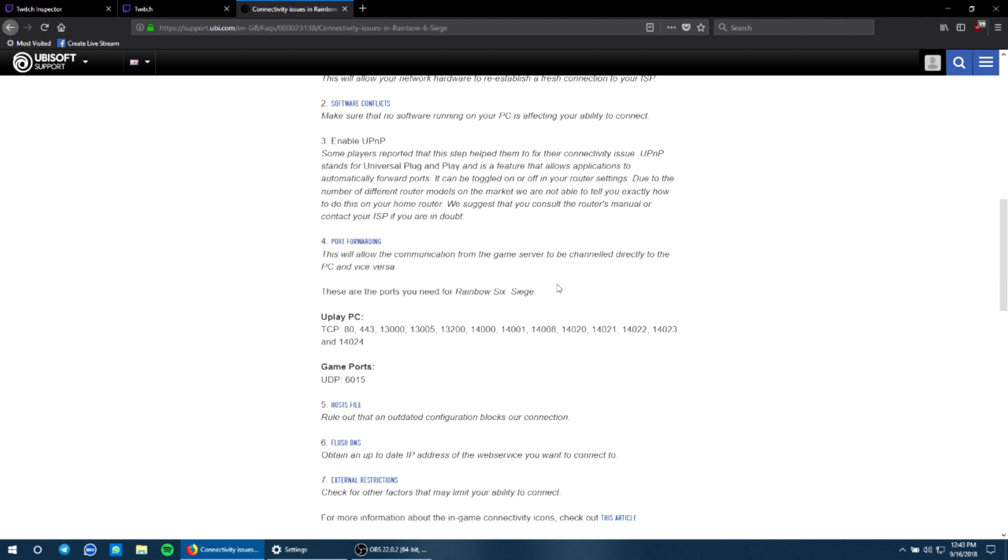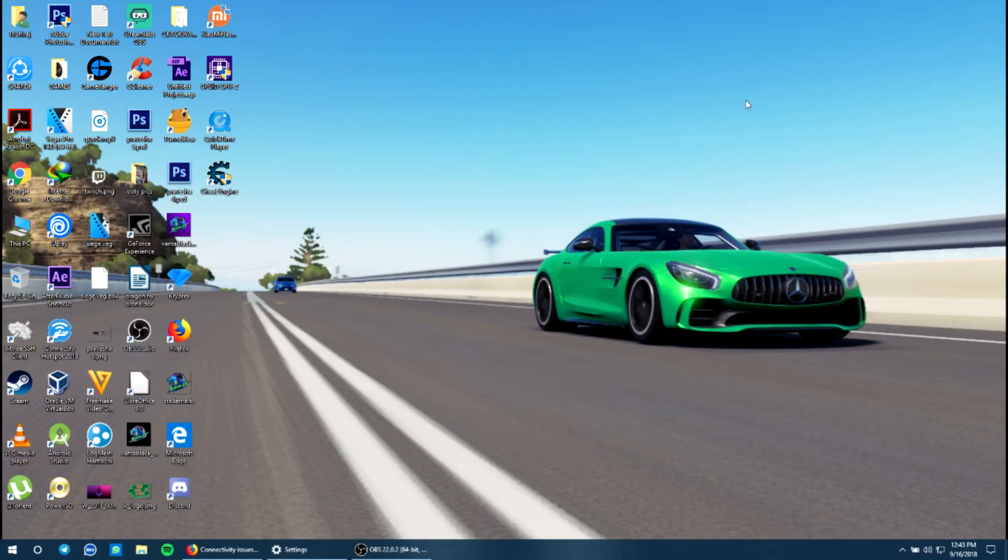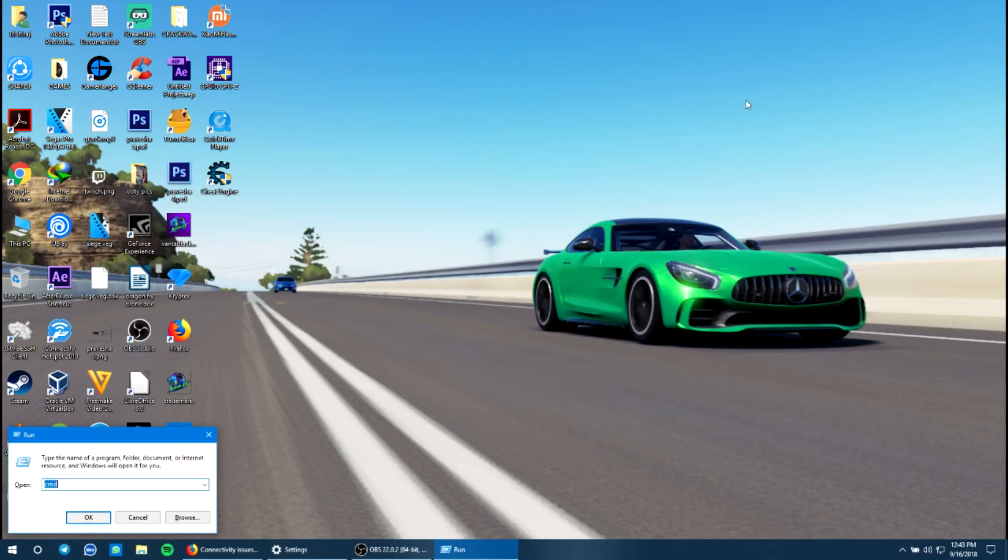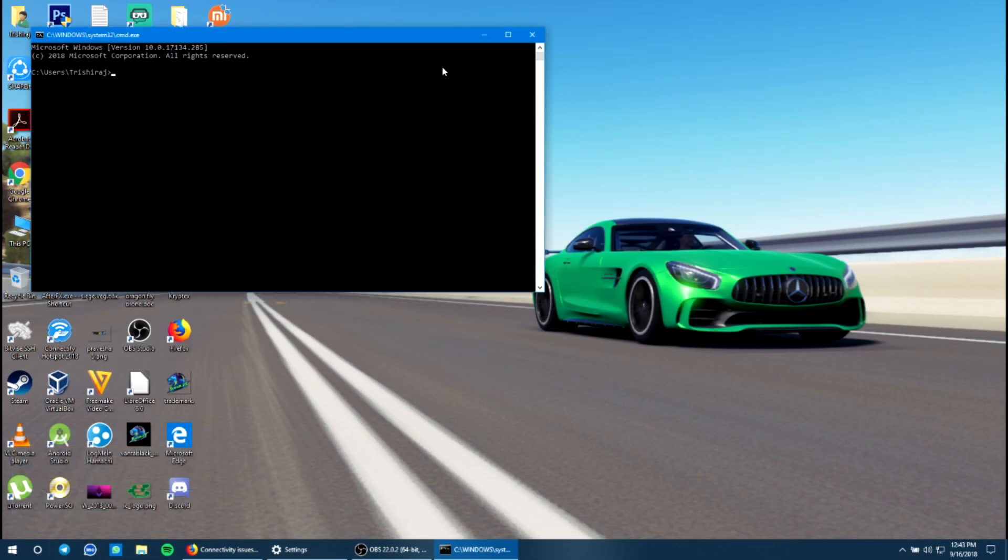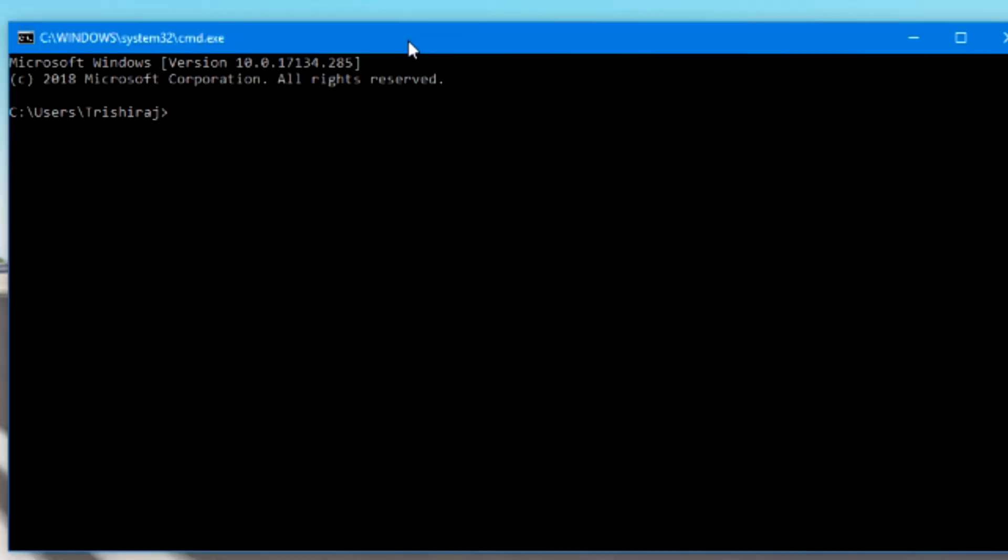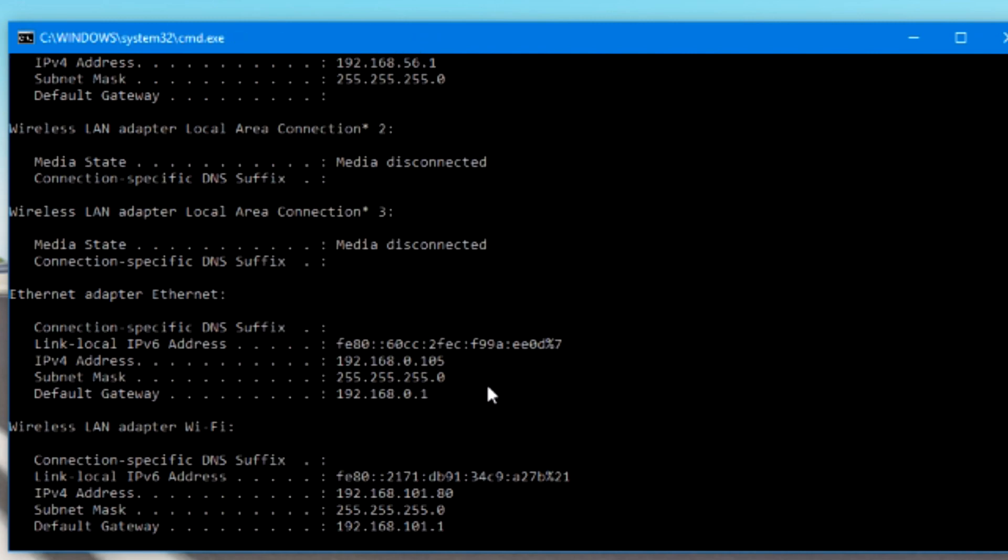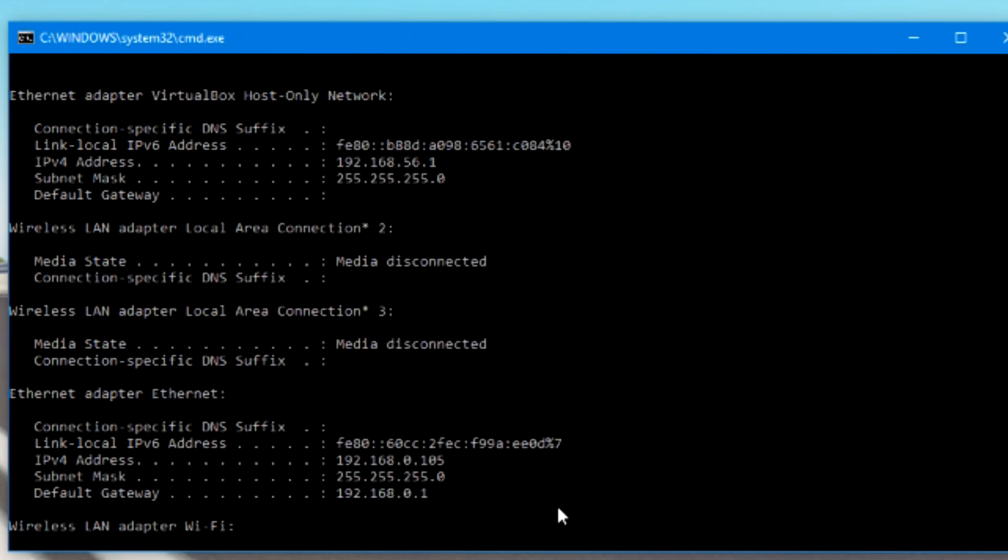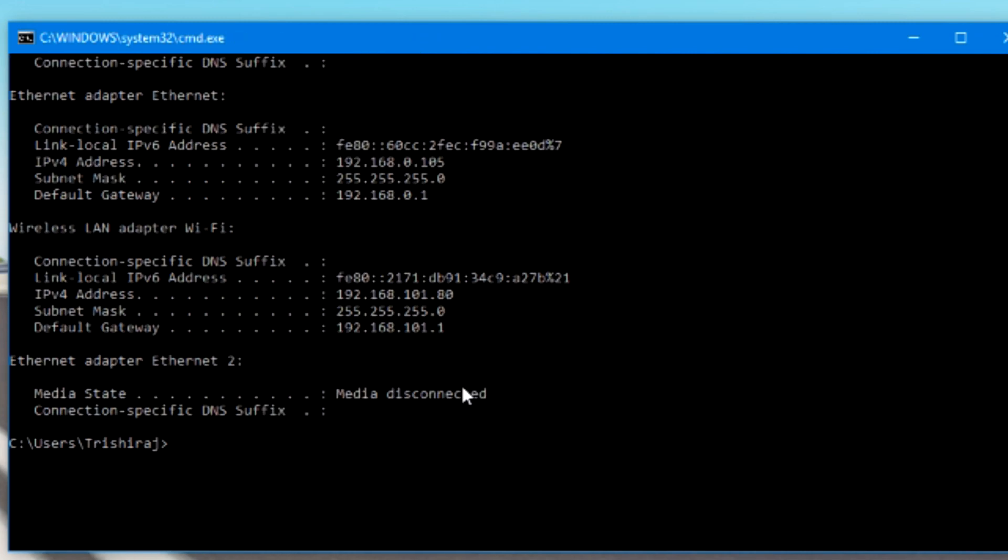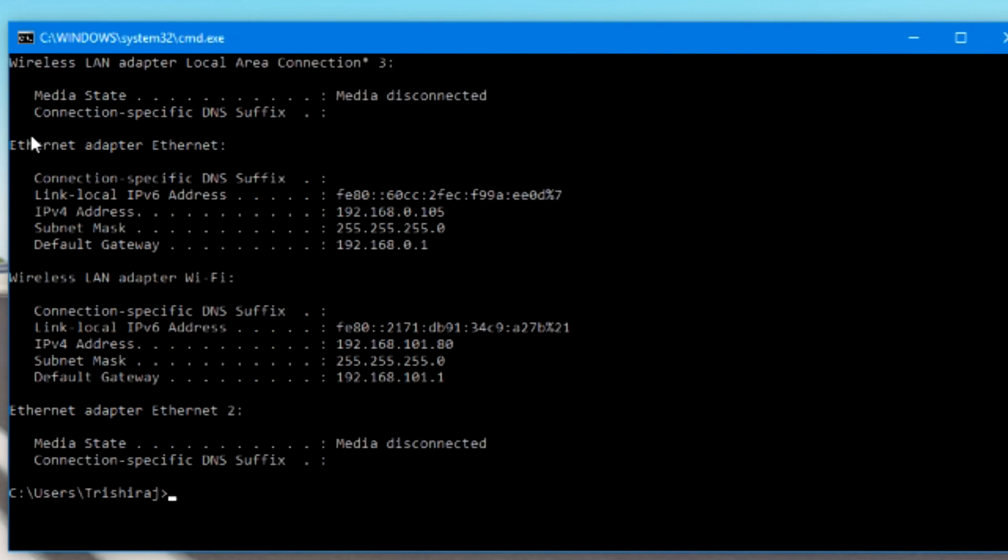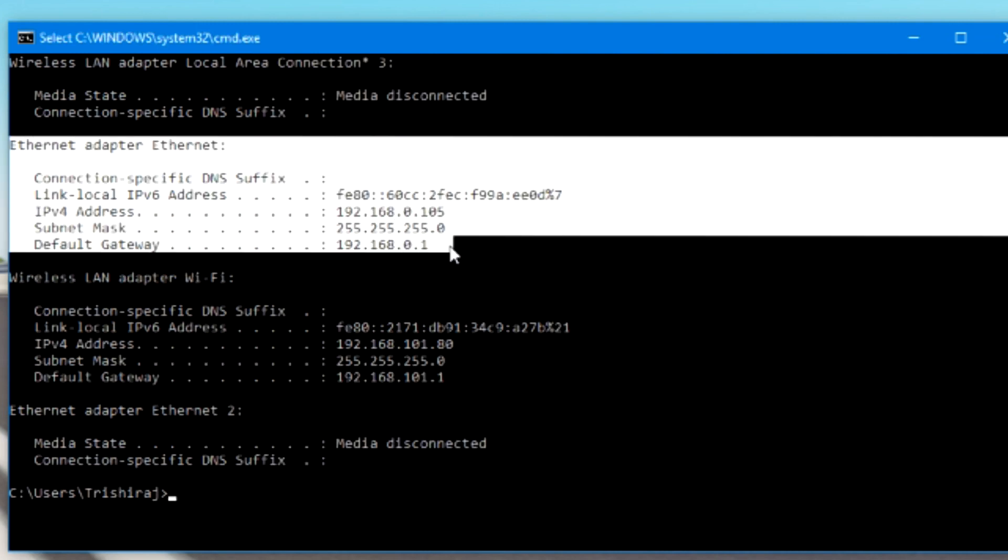So to get started, all you need to do is open up your command prompt by typing cmd and run. Now you don't need admin privileges. We're just going to type in ipconfig. Once you get the screen, make sure that you're connected to ethernet. I advise you to play any multiplayer games only when you are connected to ethernet. This is the only info that we would need because I'm using ethernet.